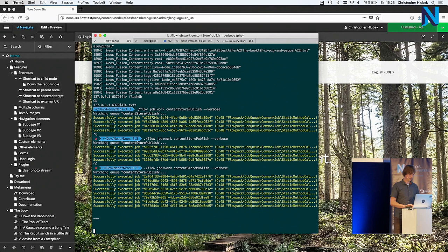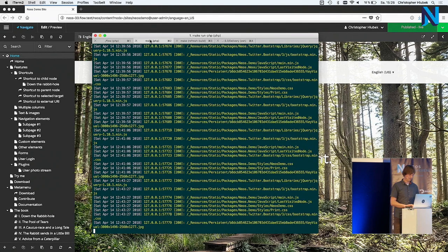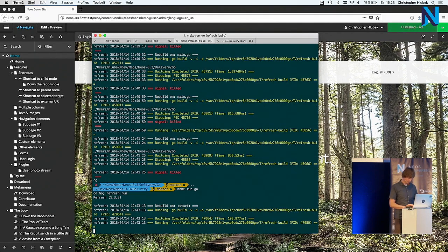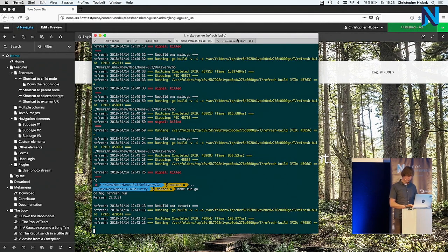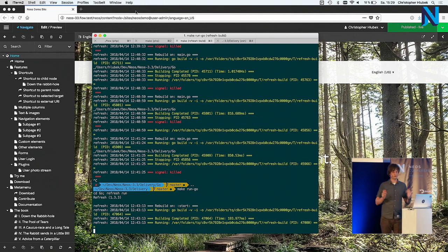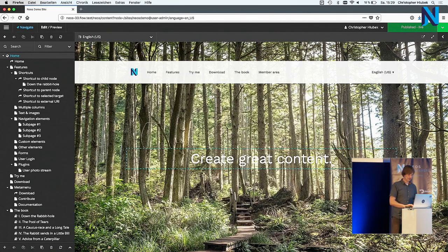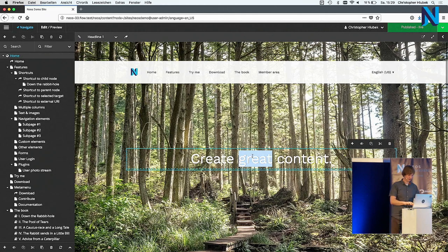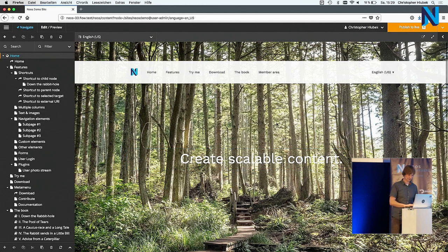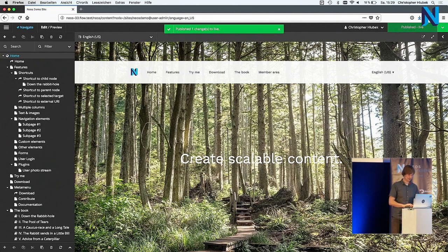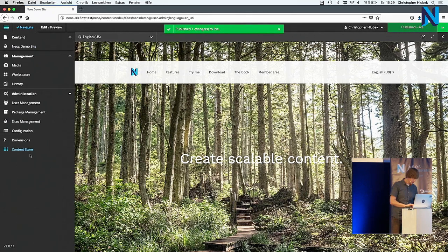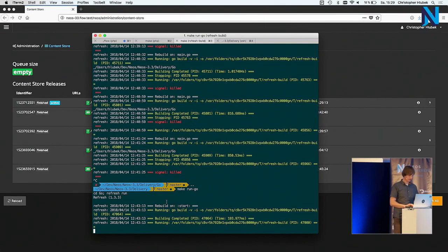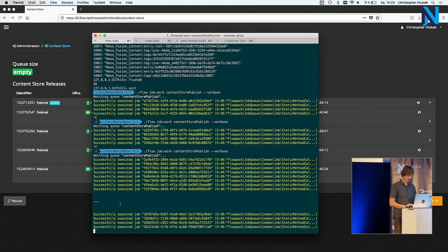We have a job queue running through a flow command which processes these jobs. And we have a delivery running. I think that's the PHP version. I also wrote a Go version quickly. And just to see, it's really possible to do that in a lot of languages. And if I change some content, let's use that. I publish. Let's quickly go to the content store. It's already done. There was a new release. We see some jobs were executed.